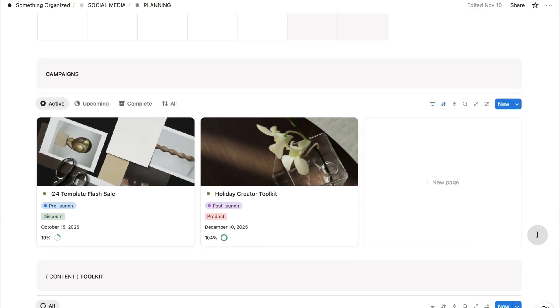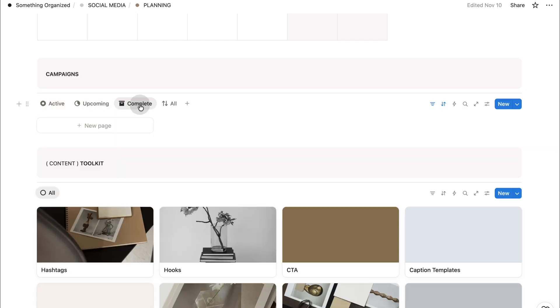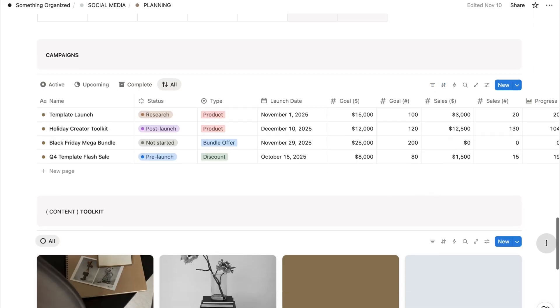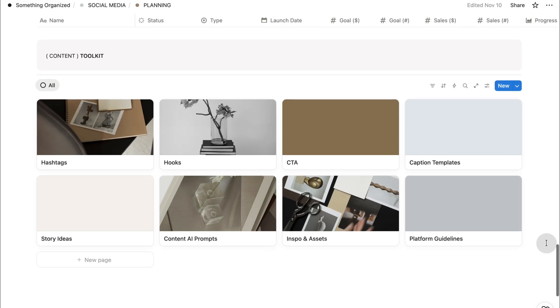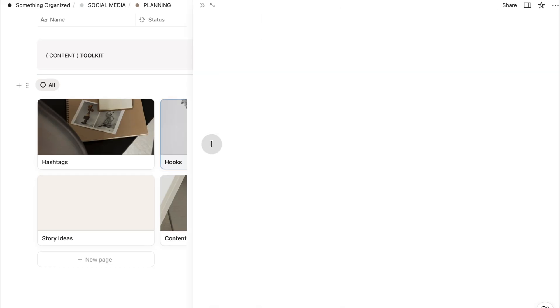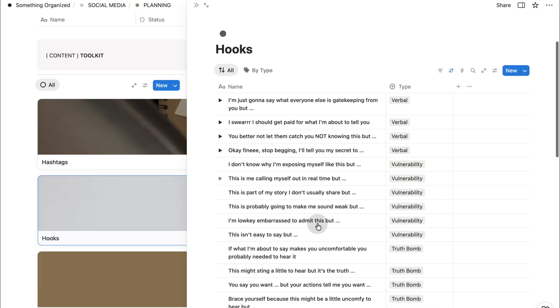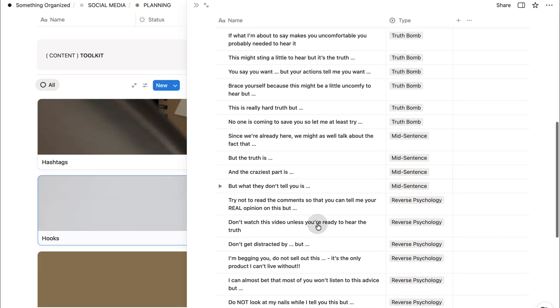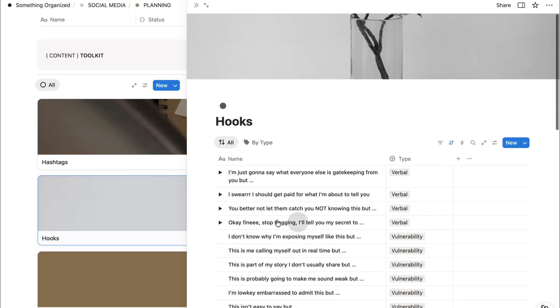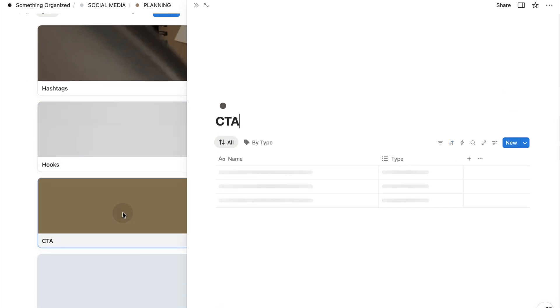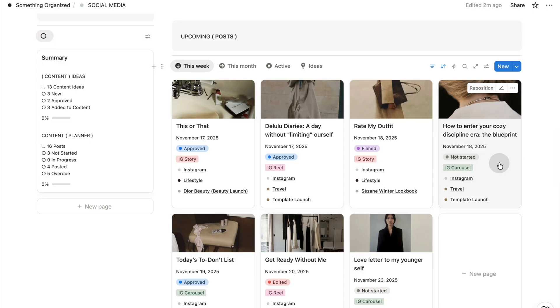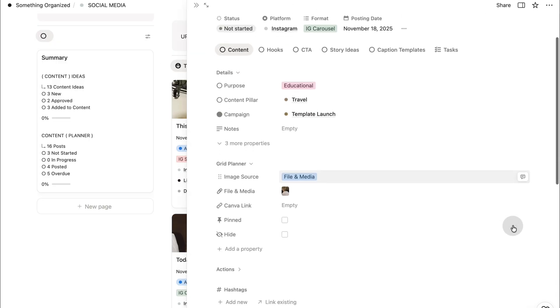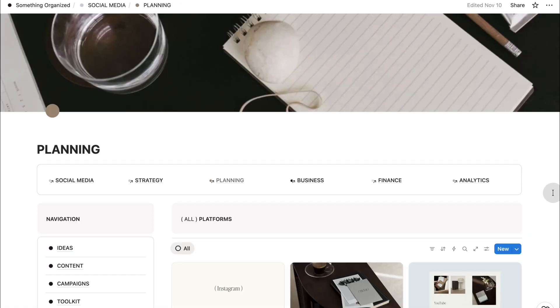And then the campaigns section helps you plan content series launches or themed batches of posts, perfect for product launches or seasonal content. This is your big picture planning space where you can map everything out at once. The toolkit is your creative library, your resources for staying inspired and drafting faster. It includes pre-filled list of hooks, CTAs, caption templates, story ideas, even prompts to generate content. You can access this toolkit directly inside your content planner, so you never have to switch pages while drafting.